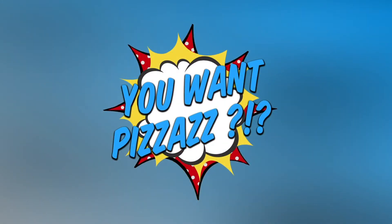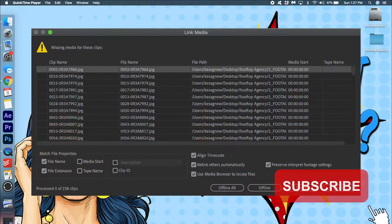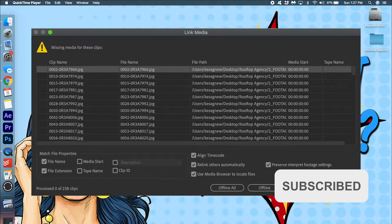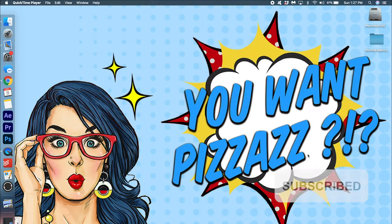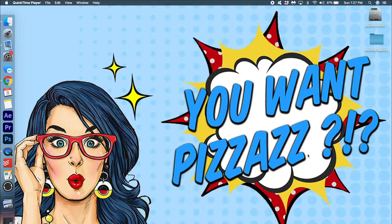Hello and welcome back to the YouWantPizzazz channel. Are you looking to link missing media files? Well, this is the tutorial for you. I'm going to show you exactly how to link back your files and why this might be happening.